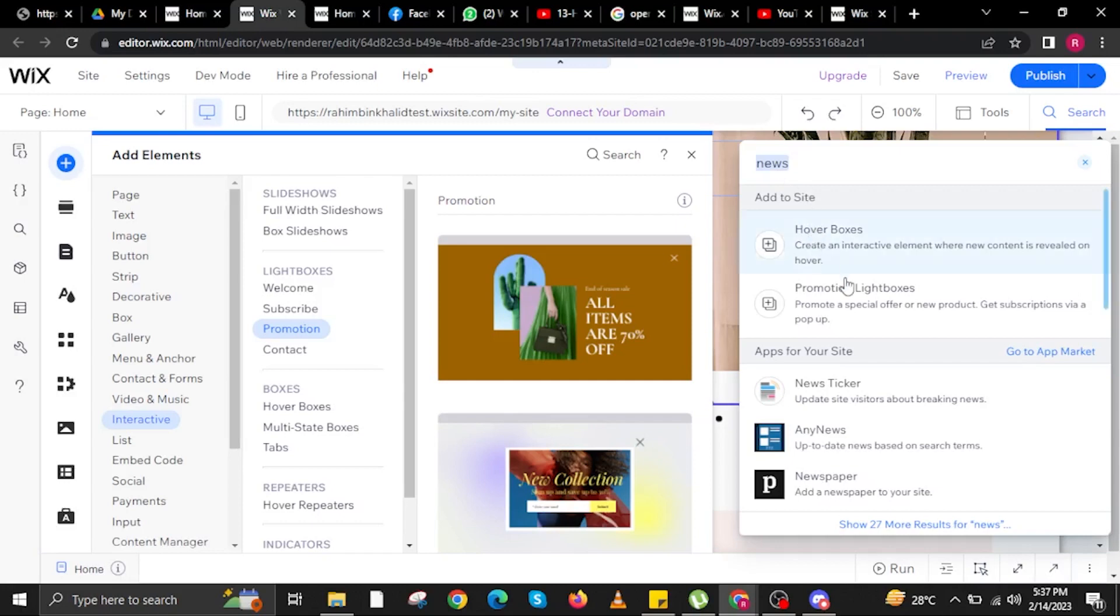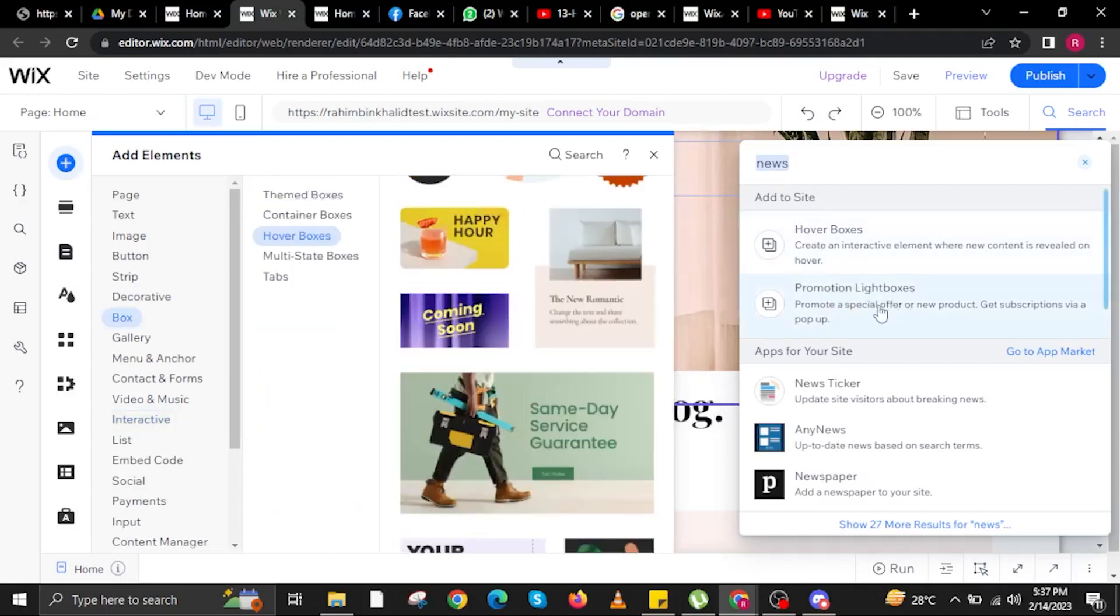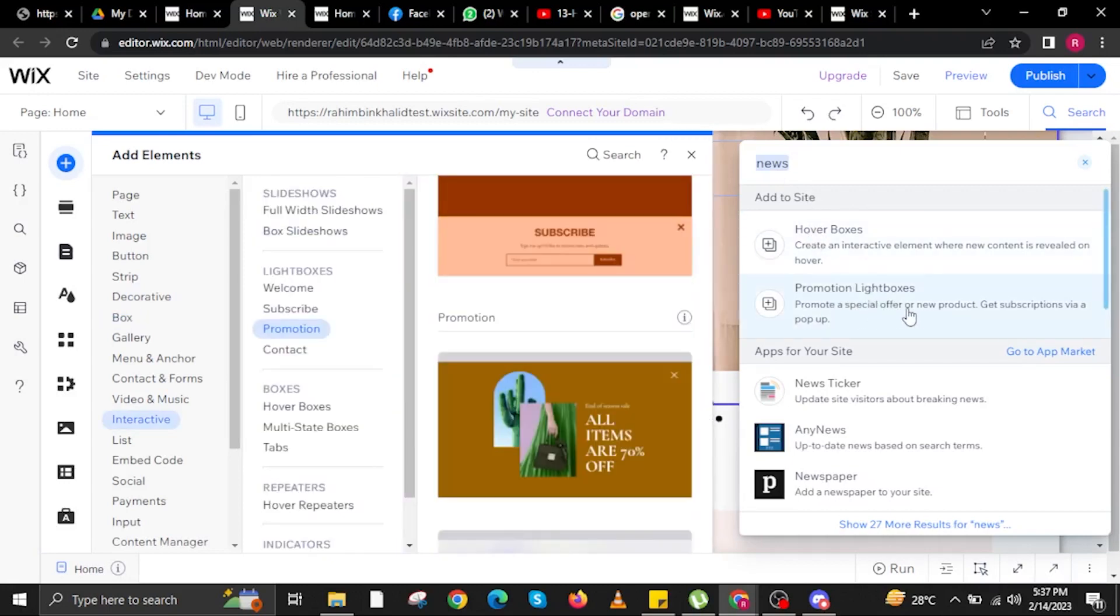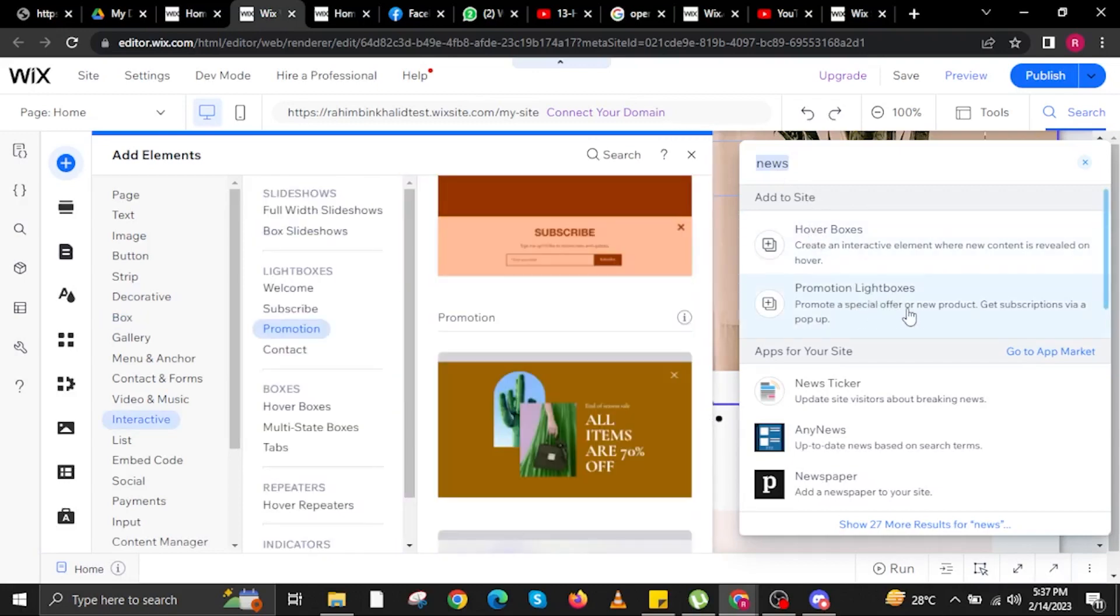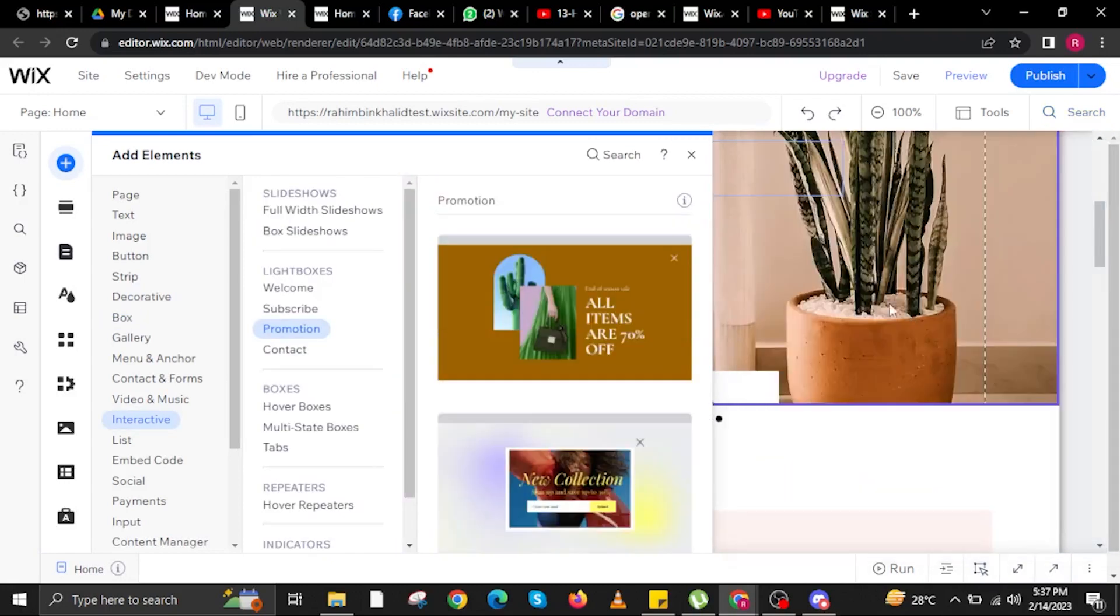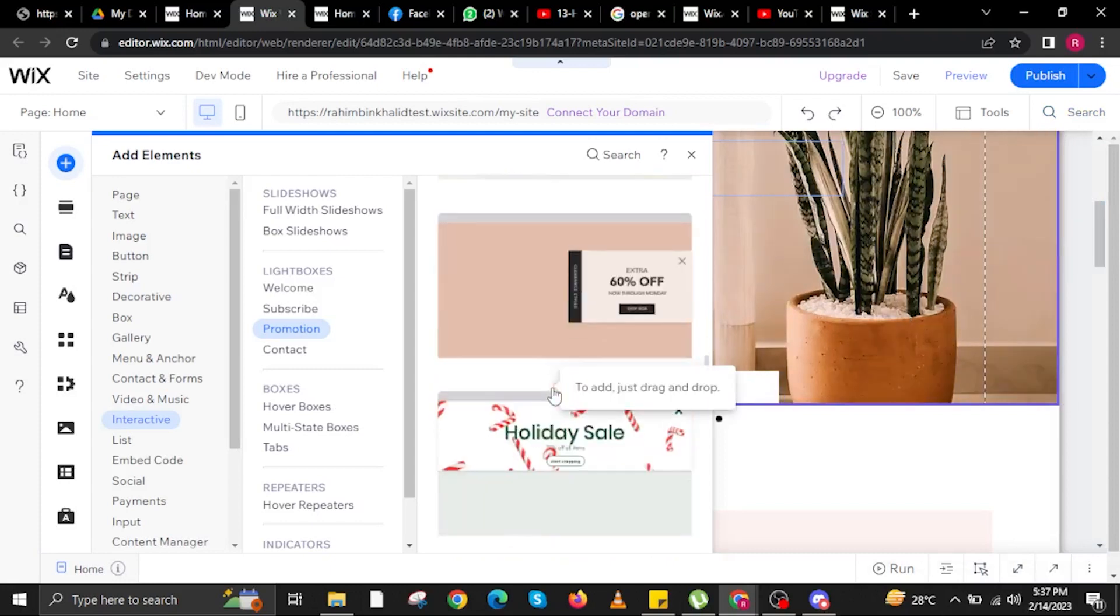And now, once the window appears, we are going to search for a specific word which is news, and then we are going to click on promotion light boxes.